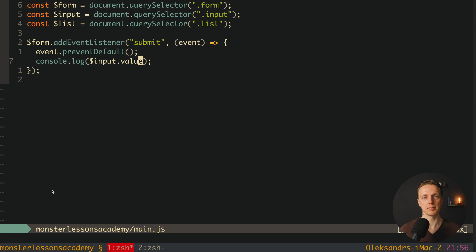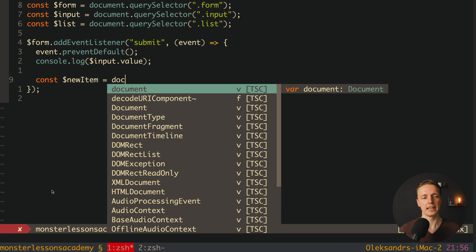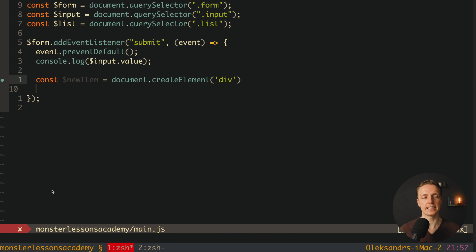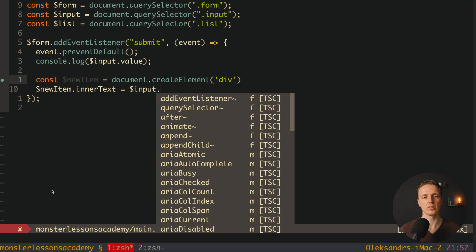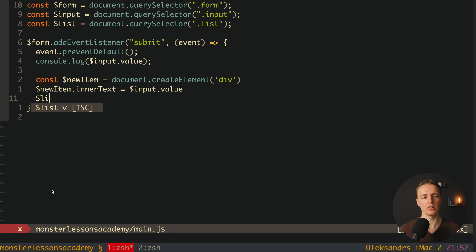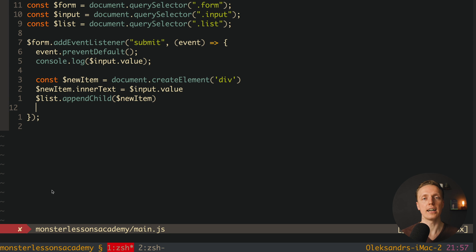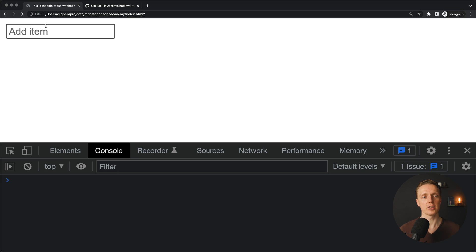Now we can save the input value to our list by creating a new DOM element. We create a variable newItem using document.createElement to create a div, then set its text with $newItem.innerText assigned to $input.value. After that we attach the child to the list using $list.appendChild with the new node, and finally clear the input by setting $input.value to an empty string.